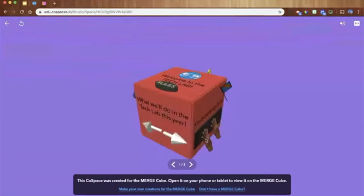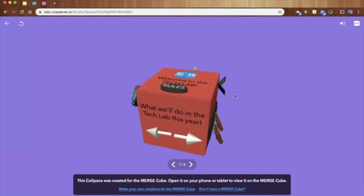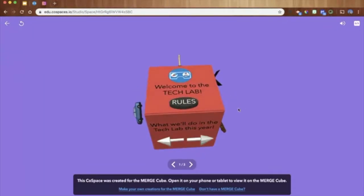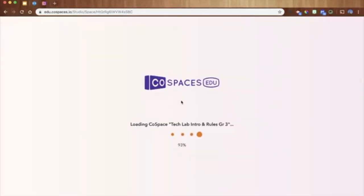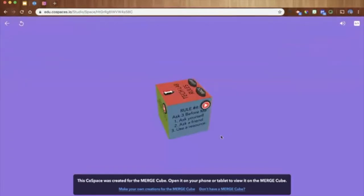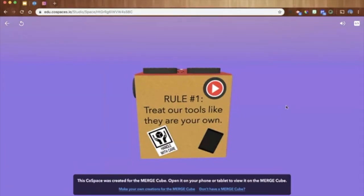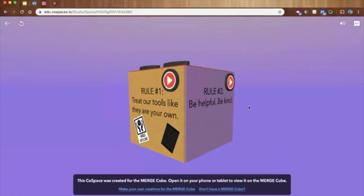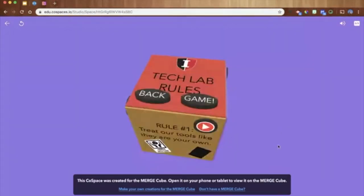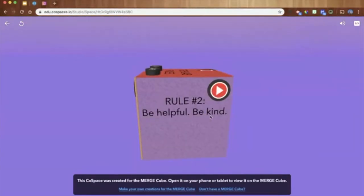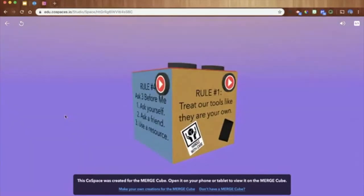So scene one teaches students their three goals. When they're done, they click on 'Rules' — which is a button — and it transitions them to the next scene where they learn about the rules of the Tech Lab. I have four rules, and rather than just telling students the rules, which is boring and not engaging, I wanted them to experience those rules individually. Each side of the cube has a Play button, and when they activate it, I've programmed objects to interact with each other to demonstrate an example of following that rule.